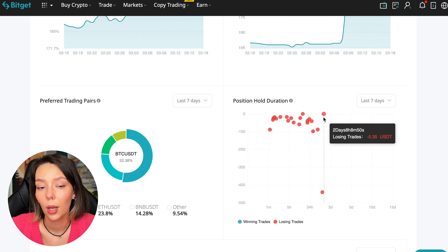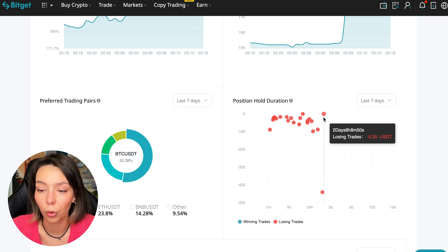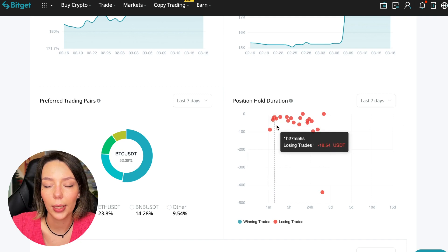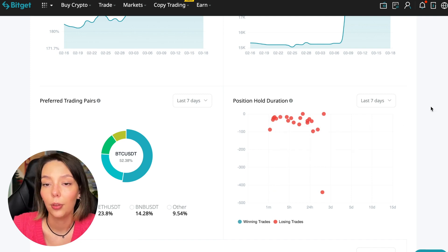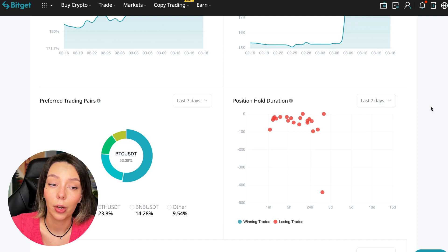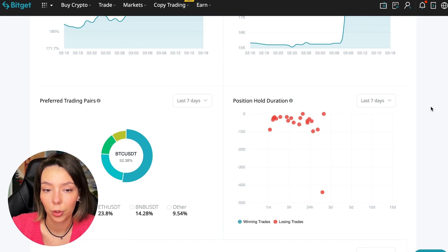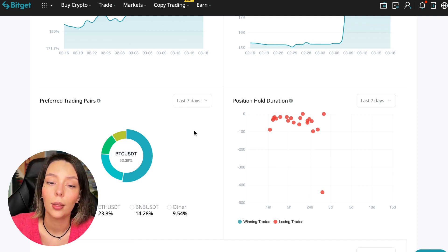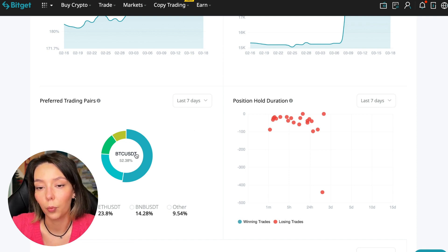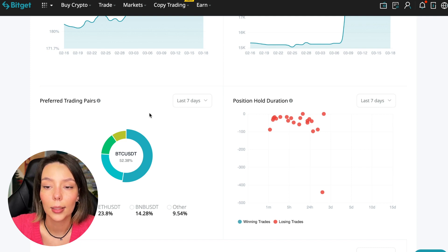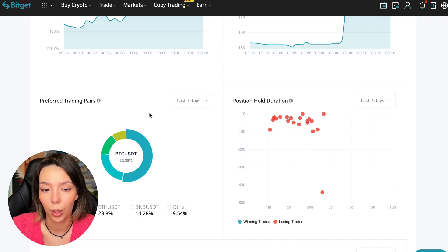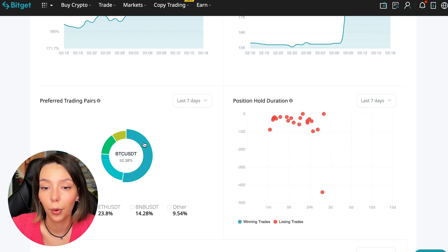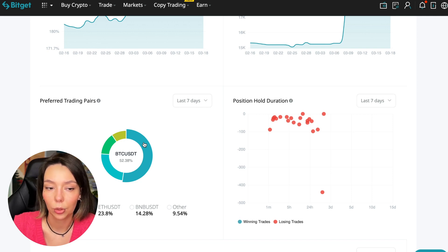He either uses stops or closes trades with his hands when he sees that something is going wrong. We can also see what currency pairs he trades. He mainly uses Bitcoin, Ethereum, and BNB cryptocurrencies. This is very good. 50% of transactions are in Bitcoin. This is a very good indicator that you need to pay attention to, and this shows that the trader sees what he is doing and understands that everything depends on Bitcoin.